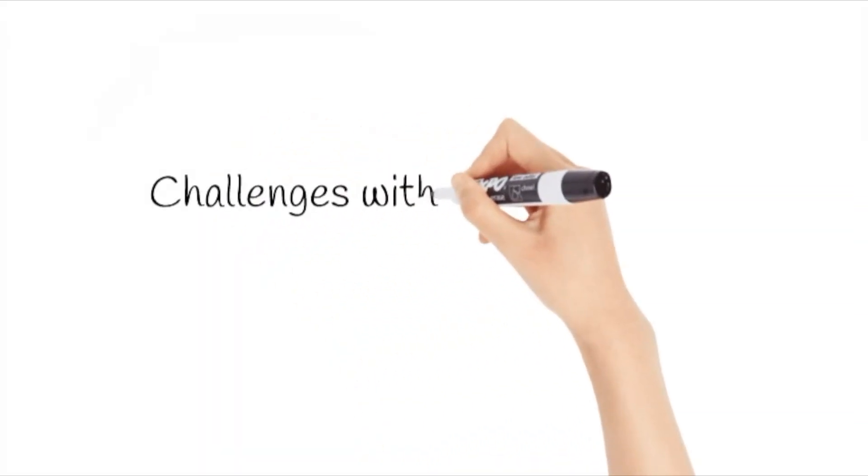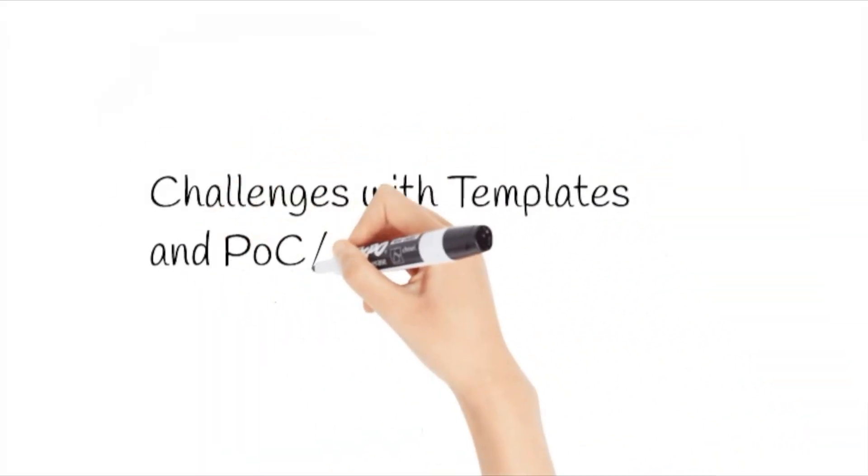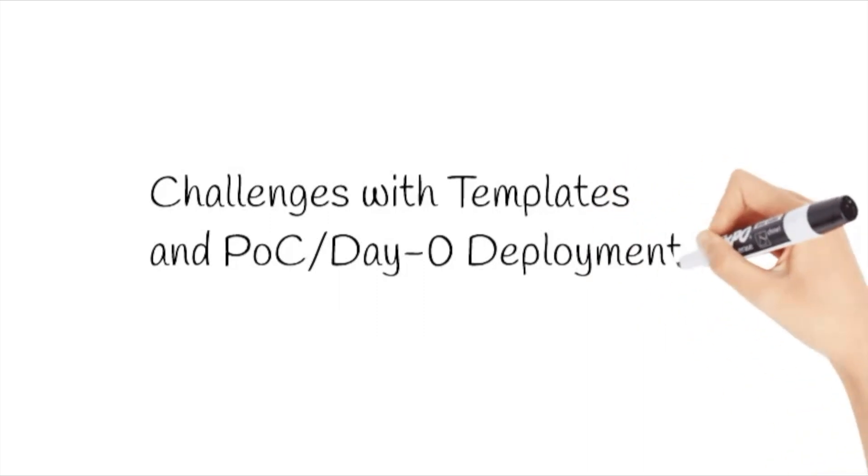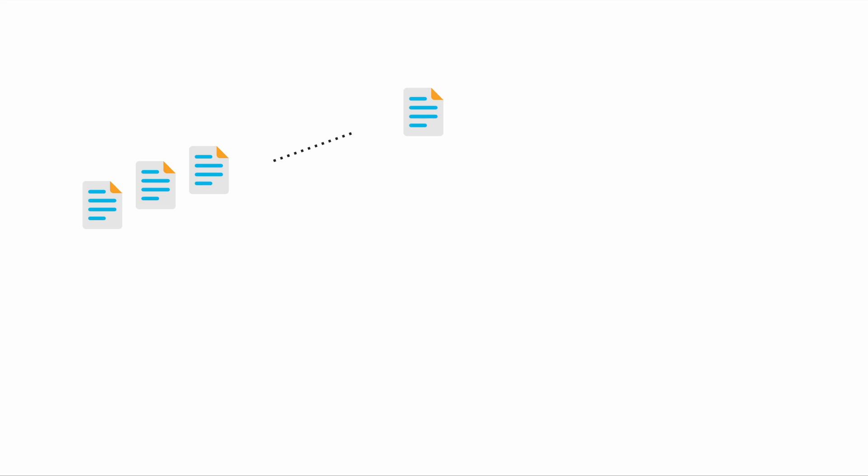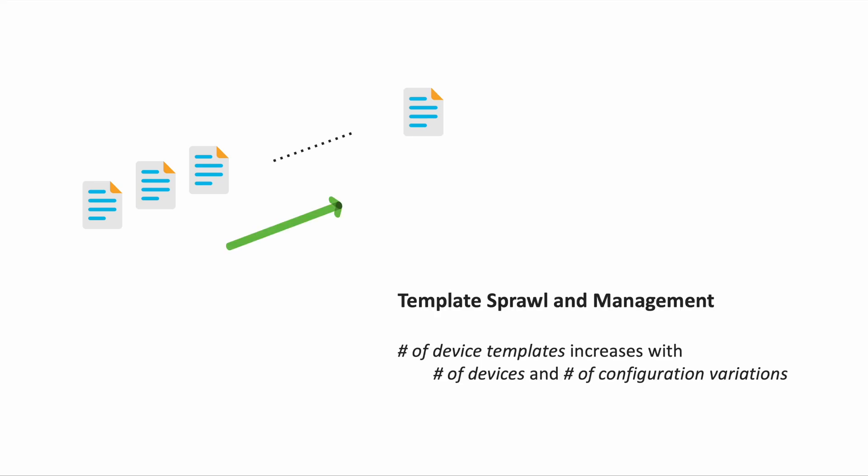Let us look at some of the challenges with using templates and also doing a POC or a day zero deployment. In large-scale deployments, there could be an issue of template sprawl caused by many devices with different configurations. Managing such a huge number of templates can be a difficult task.